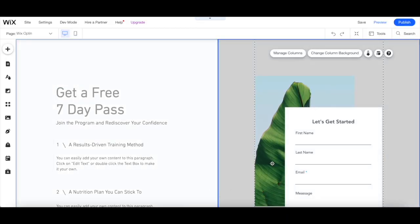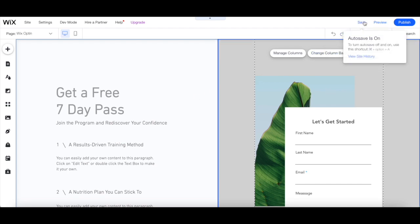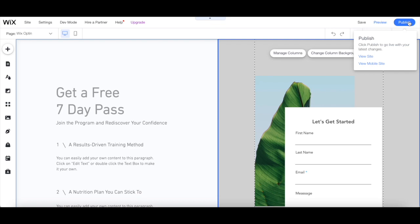Once you're done creating and customizing your free landing page in Wix, make sure to click on save and on publish on the top right-hand side to make your changes active.